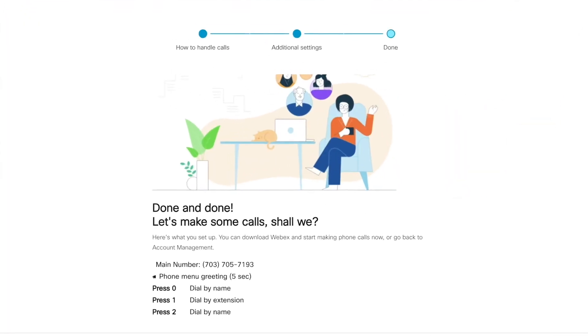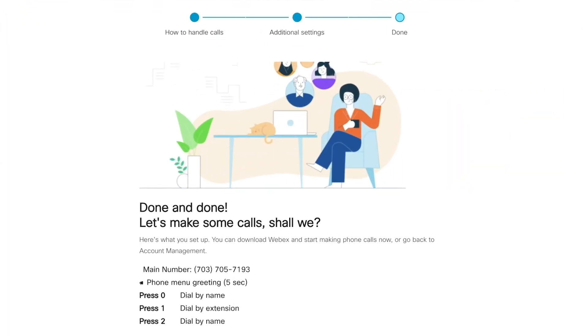You can get started in minutes with these call plans at WebEx.com. You can download the WebEx app to start making and receiving calls right away. It's the most robust and seamless experience available in the market today, and it's only from WebEx.